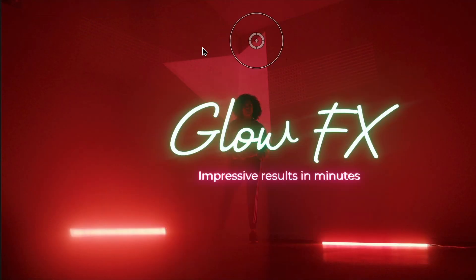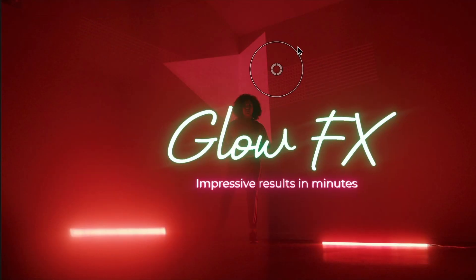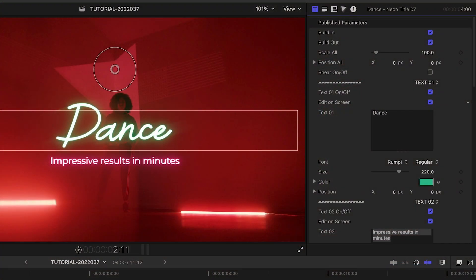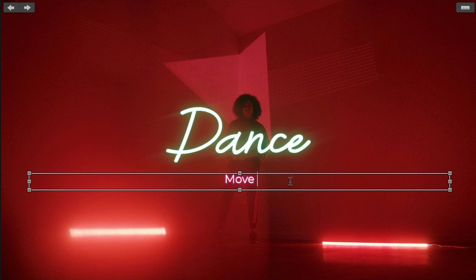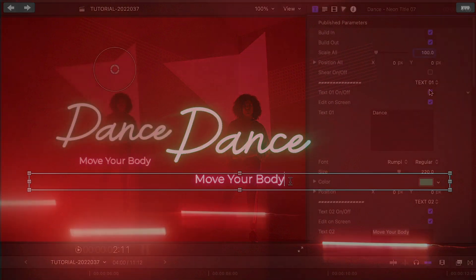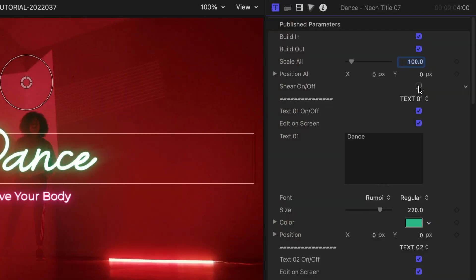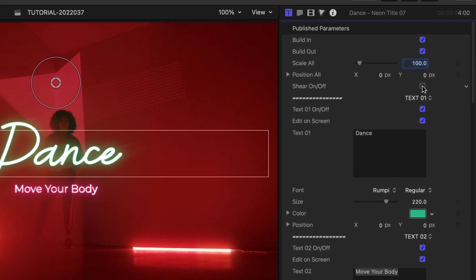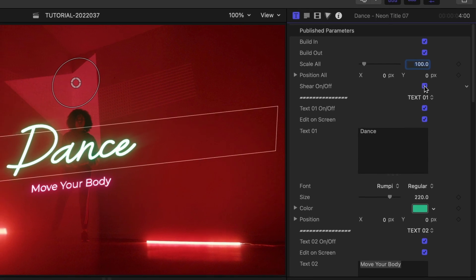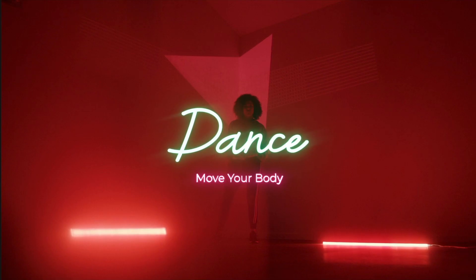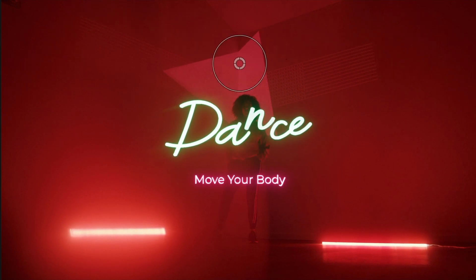First off, I can position and scale the text with the on-screen control. I can customize the text either in the parameters or right on screen if Edit Screen is checked. I like that I can turn off either of the text fields if I don't need them. There's a sheer effect I can turn on to skew the text diagonally. The second text field has a flicker animation you can toggle on or off.